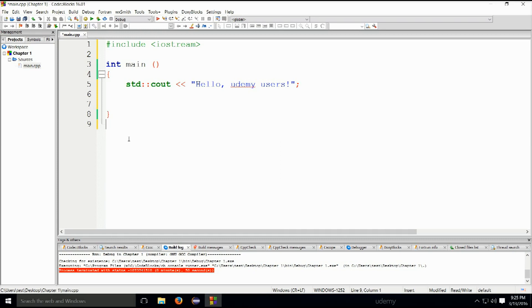In the main function — and only in main — it is considered good practice to write return zero. If we don't write anything, return zero is considered to be there, but I would not advise skipping it. This means that the program executed successfully — zero means success. In general, pretty much any program out there: if it runs and returns zero, it's a success.